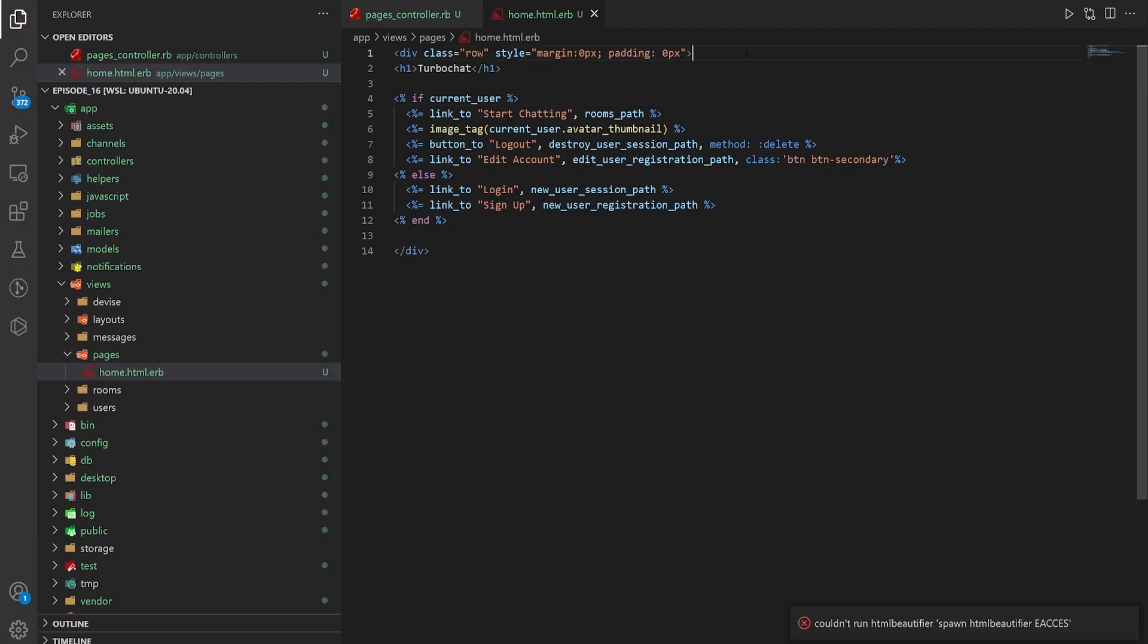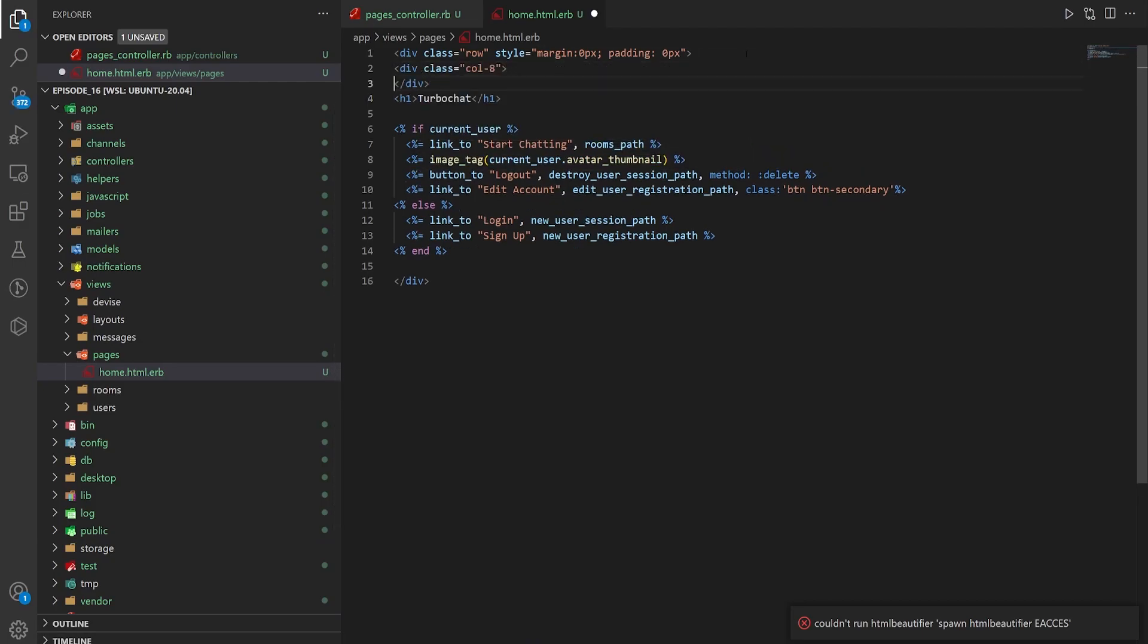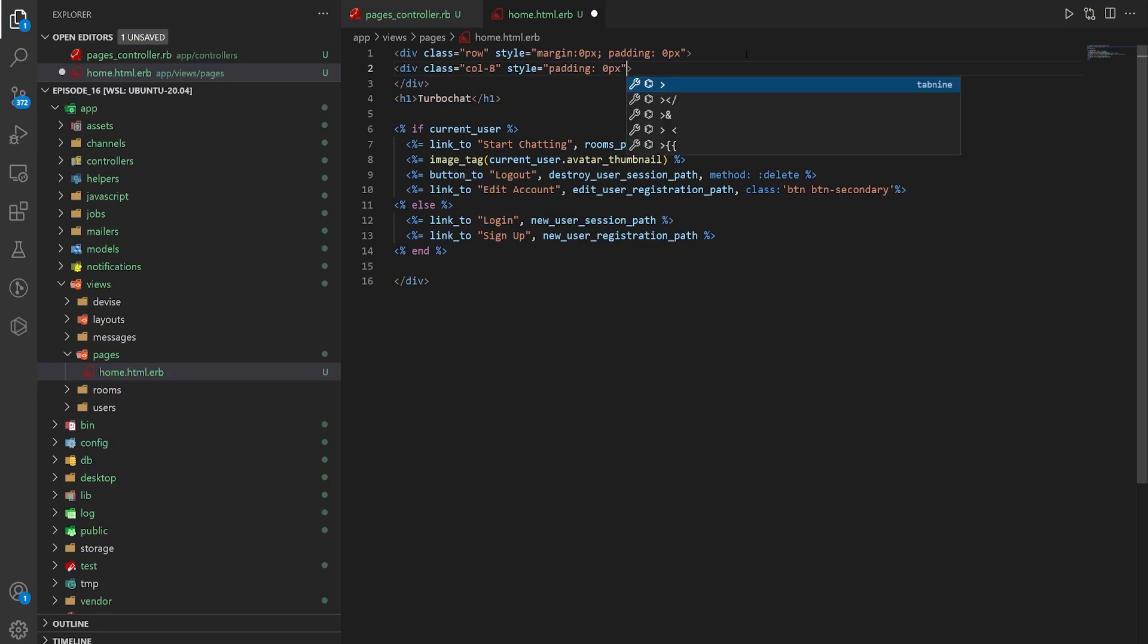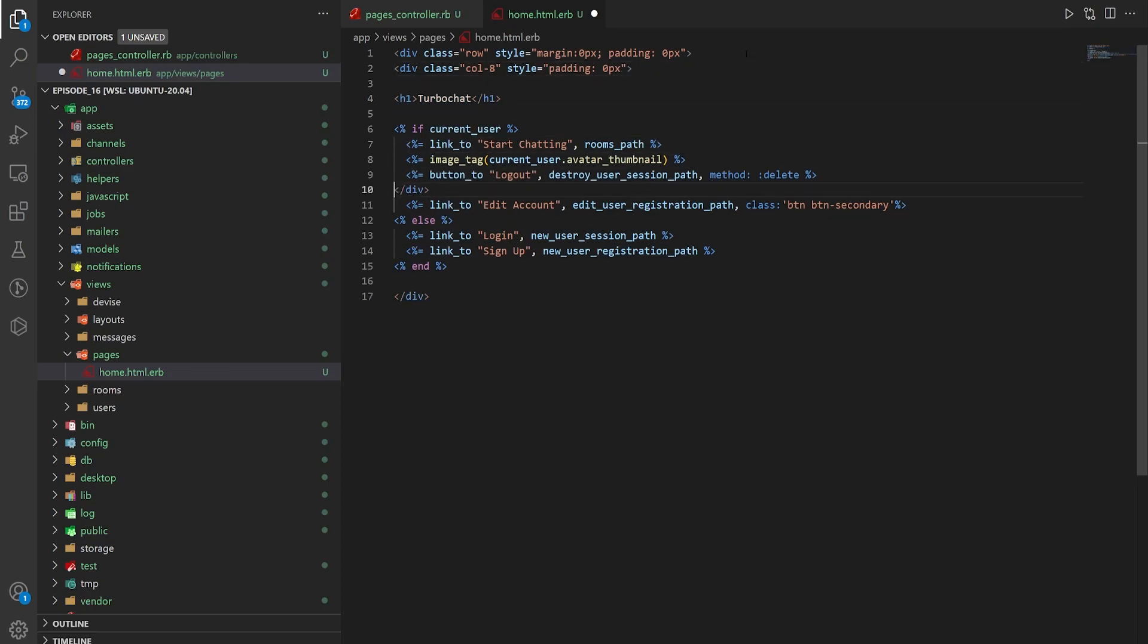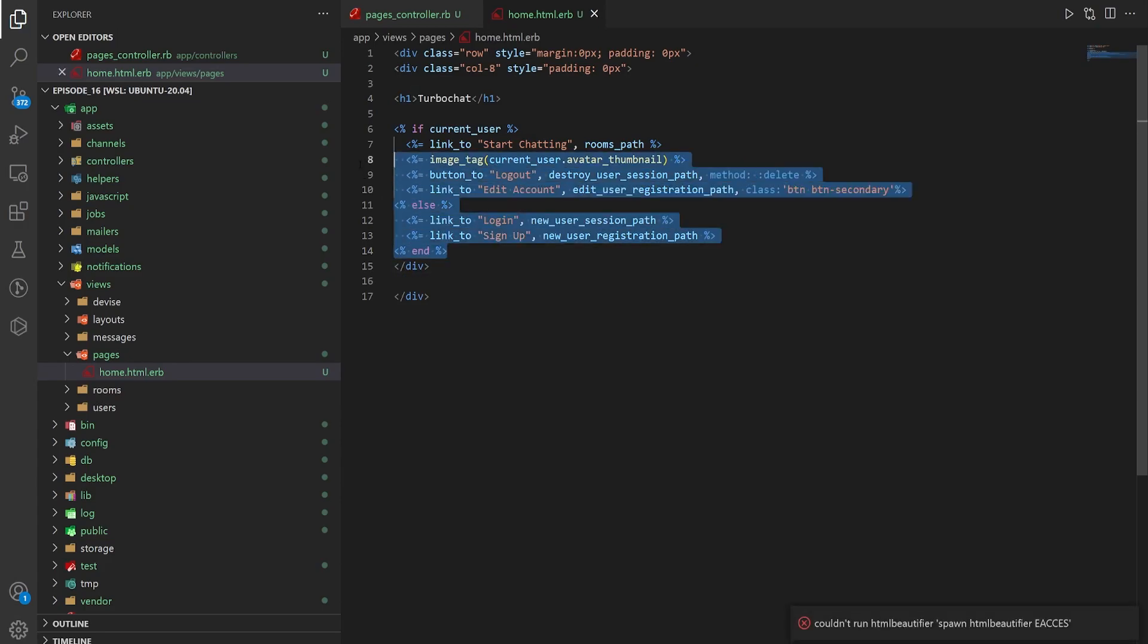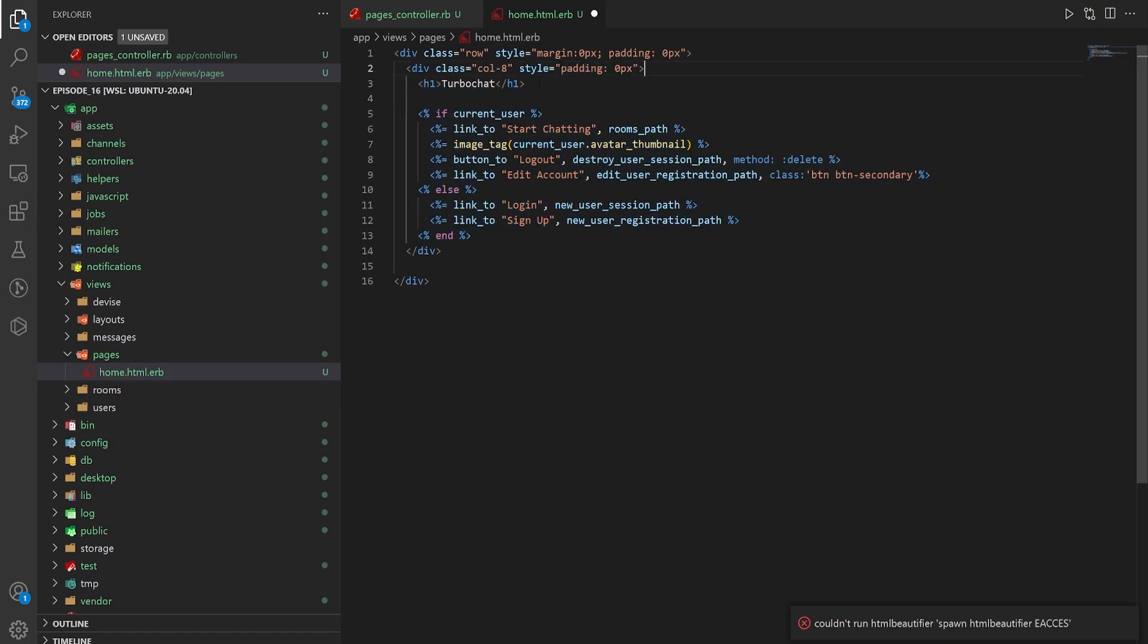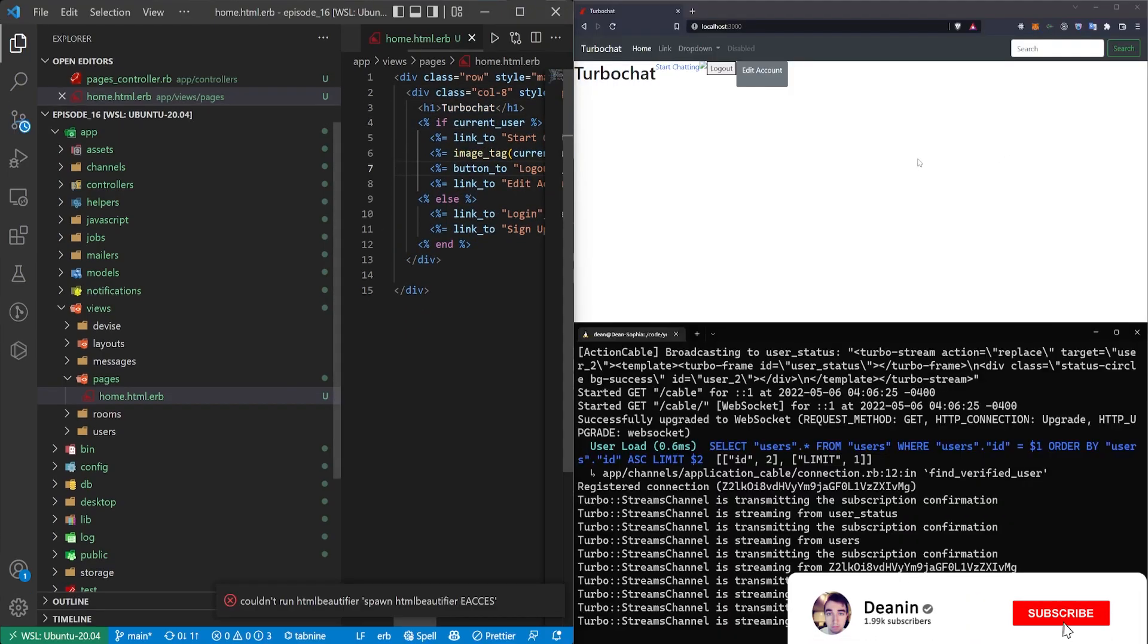Next thing we want to do is come down here and do a col-8 and we're once again going to give this some inline styling which is just going to be a padding of zero pixels. This is just because for some reason the app was having some weird issues with the padding on these columns.